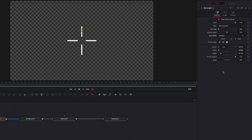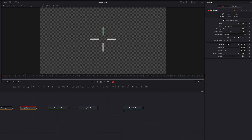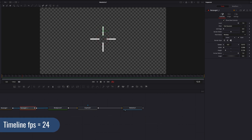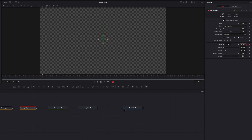Now let's keyframe the center parameter. Then we're going to come to the 12th frame and keyframe again. Now let's move to the 24th frame and keyframe one more time. Then we're going to move the lines away from the center. The one in the middle looks good. Then let's come to the first one and bring it towards the center until it's completely gone.